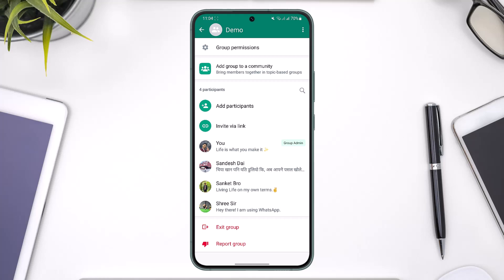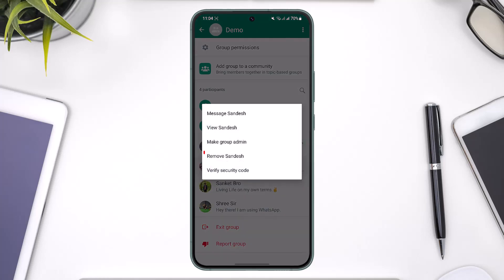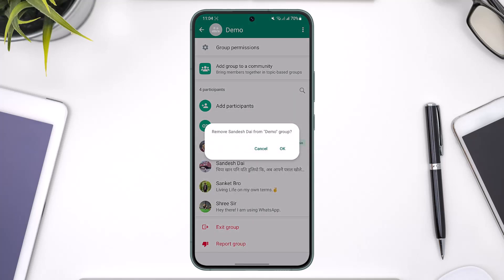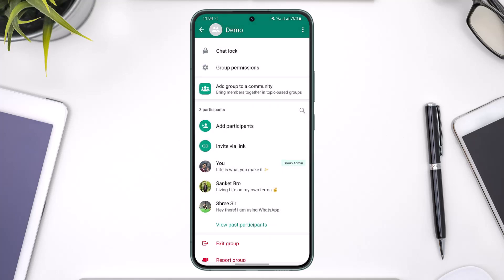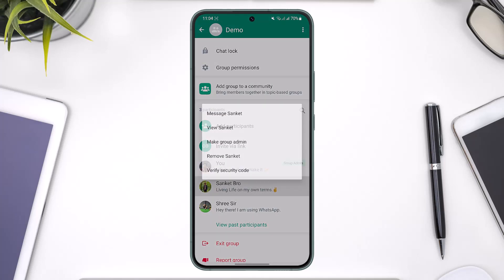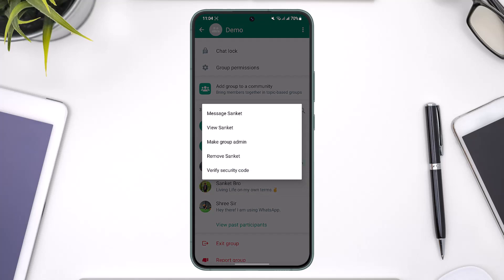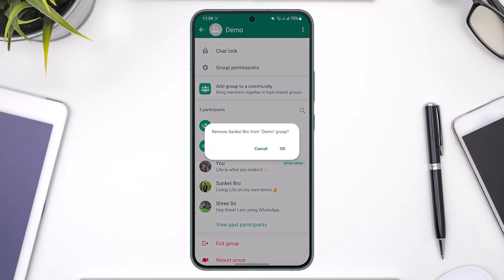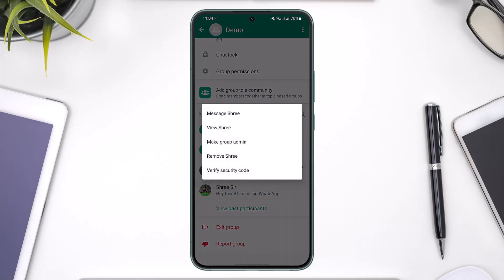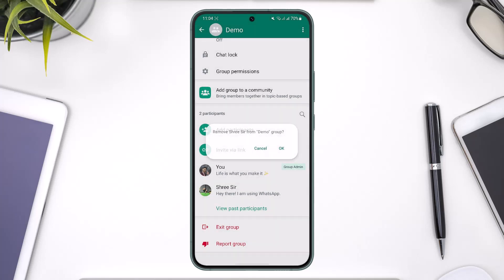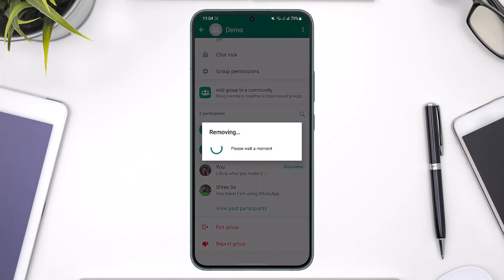What you do is first of all remove everybody from the group. Tap on a certain person, tap on the 'Remove this person' option, and tap OK — this person will get removed. Make sure to remove the other people just like that by simply repeating the same steps.